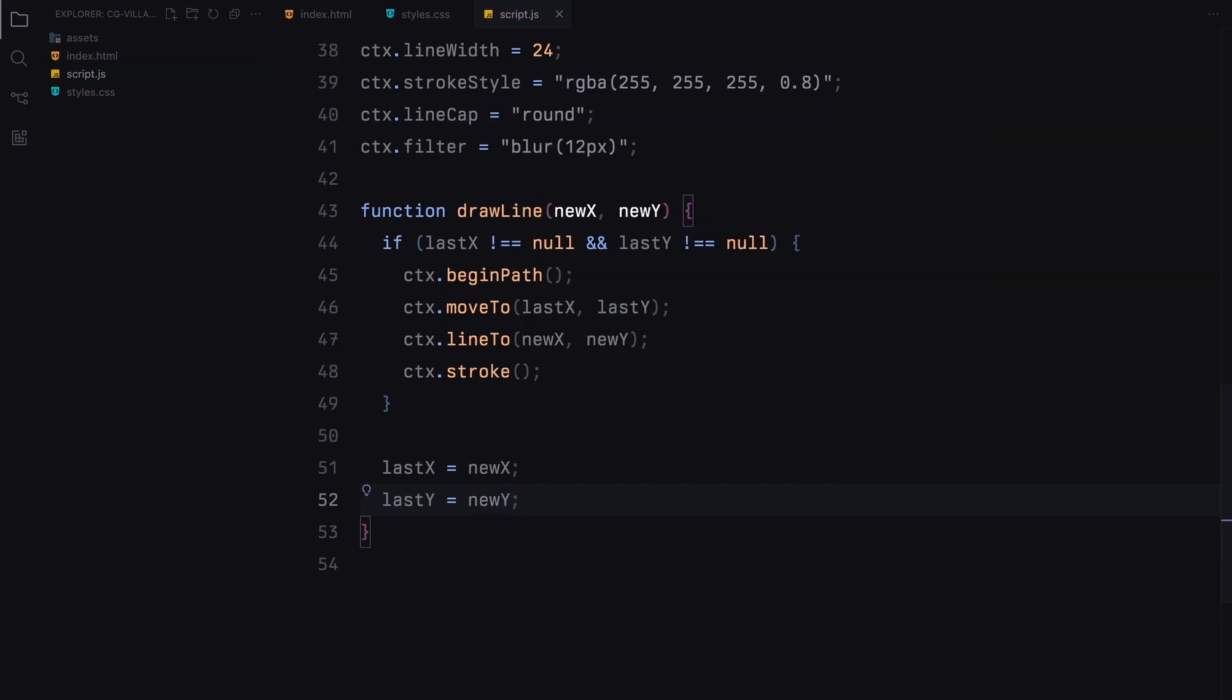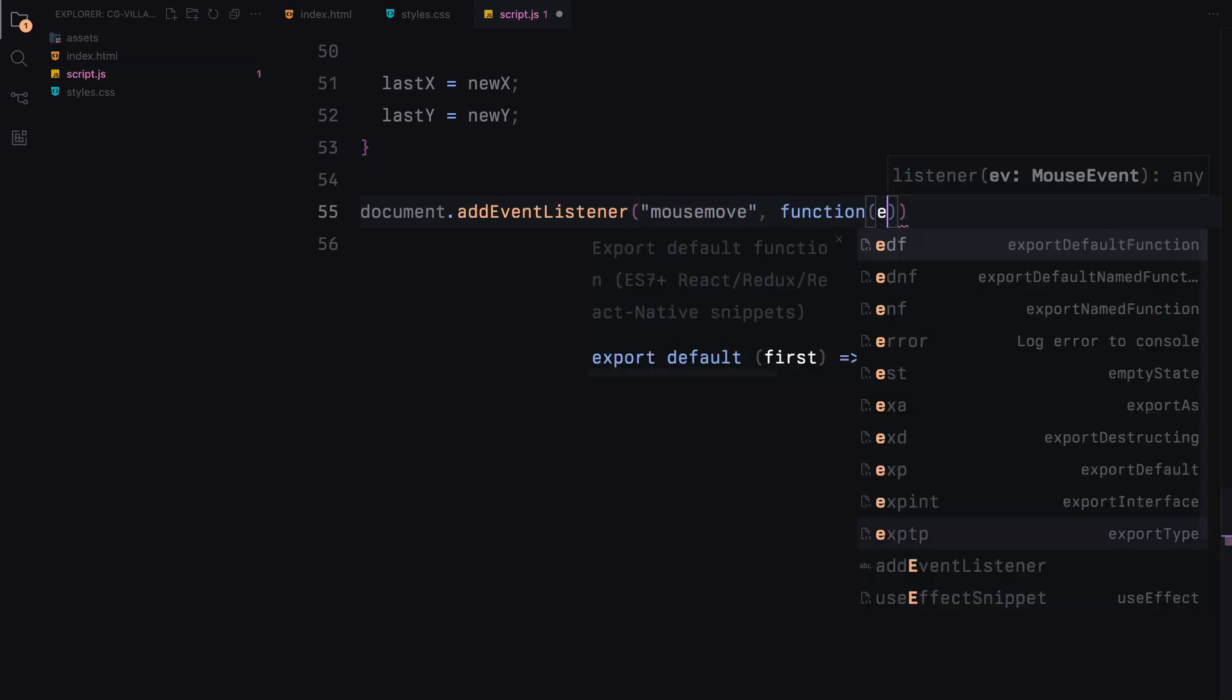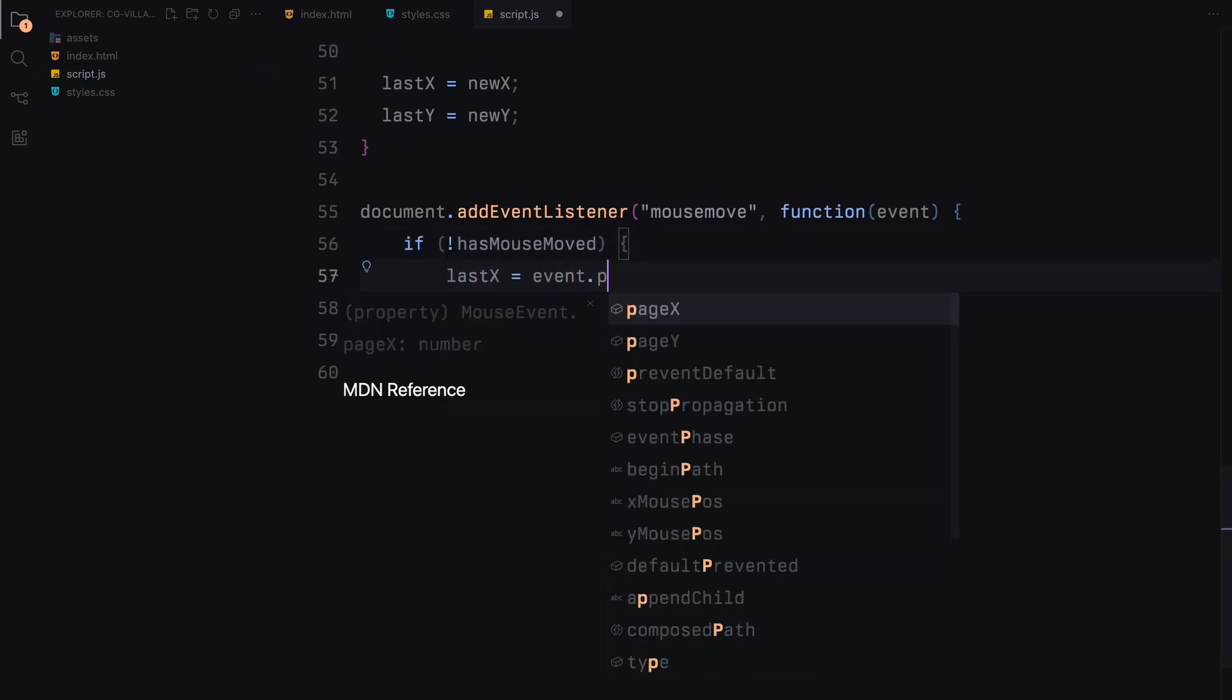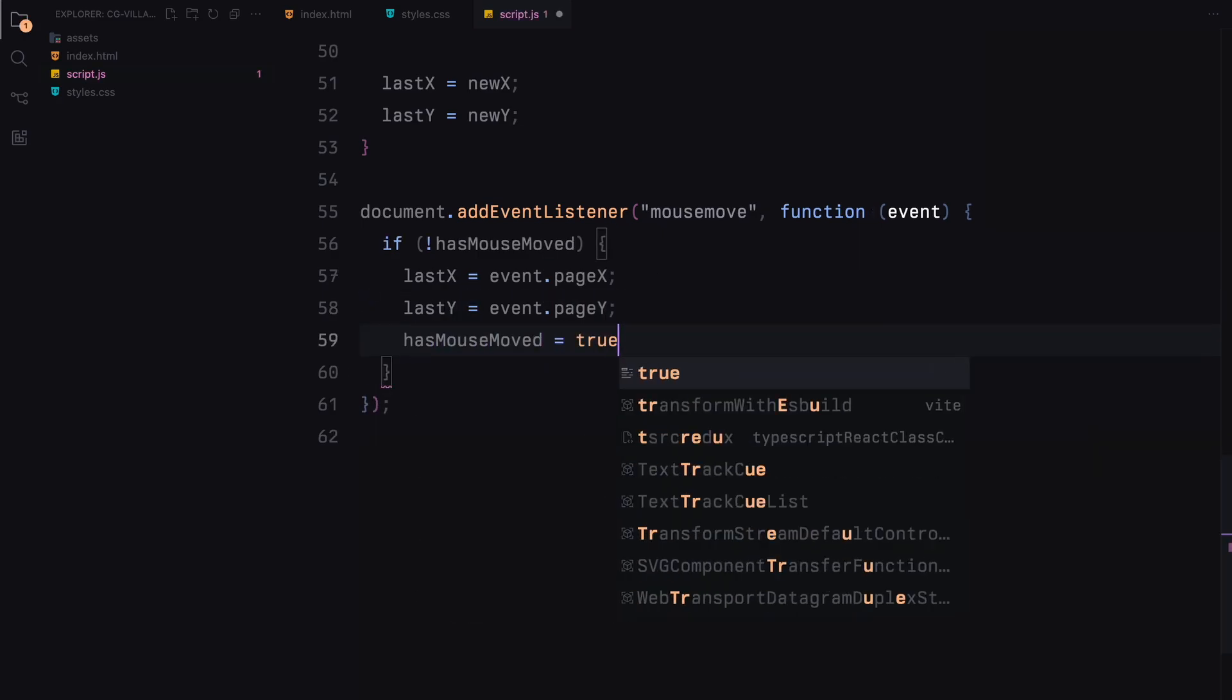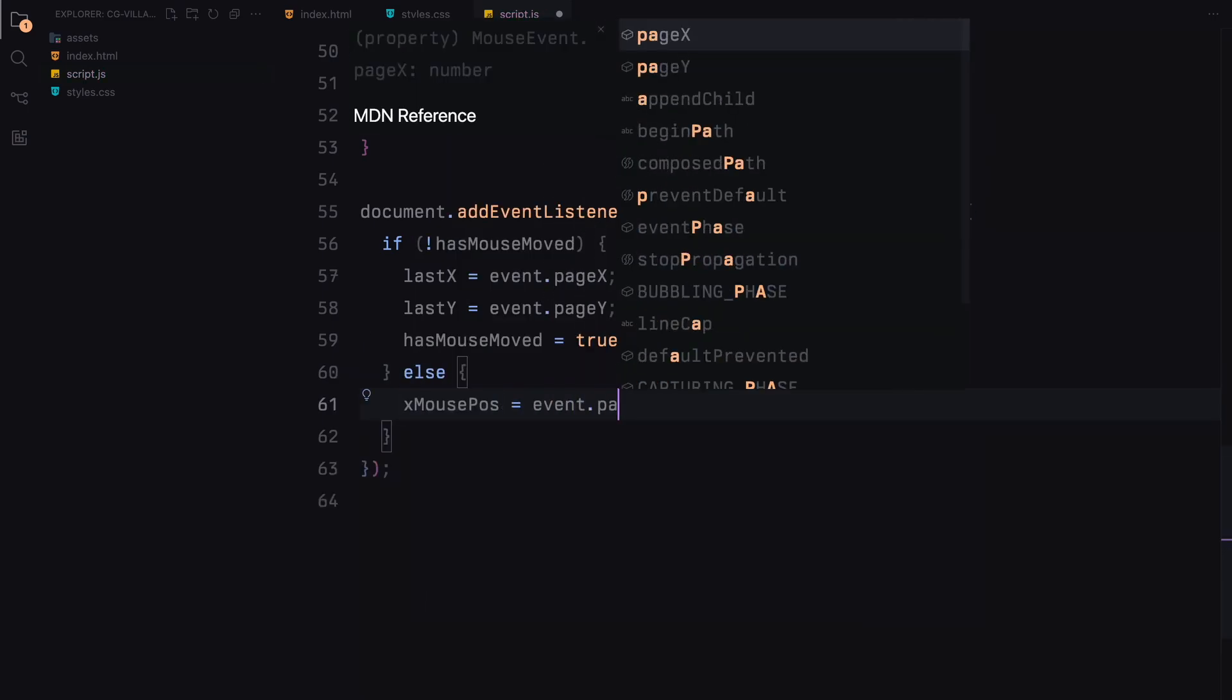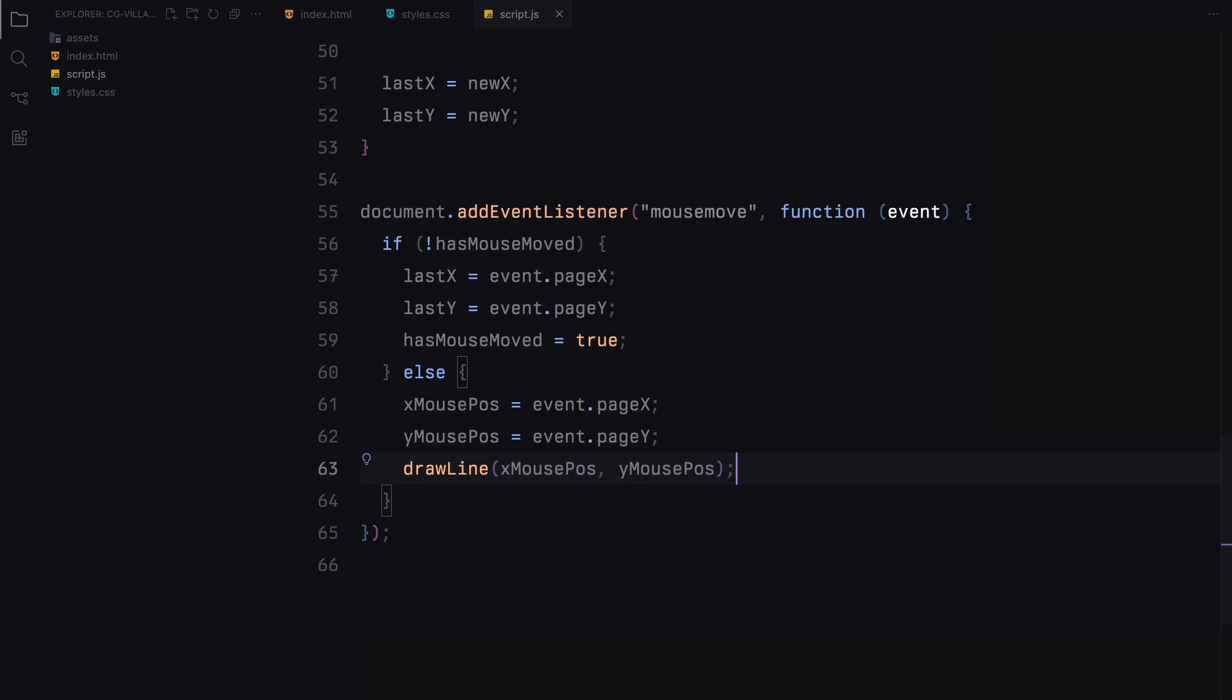Next, we need to add an event listener for the mouse movements. This allows us to track where the mouse is and draw the trail accordingly. When the mouse moves, we first check if it's the initial movement using the flag. If it's the first move, we update lastX and lastY variables with the current mouse position from pageX and pageY without drawing anything yet. This setup avoids starting the trail from a random point. Once that's set, we change the flag to true. For subsequent mouse movements, we update the X and Y mouse positions with the new positions and call the drawLine function to draw from the last recorded position to the new position, creating the visible trail.